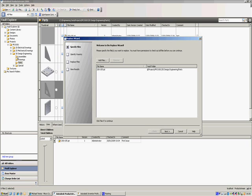This now shows us a list of the parts that we want to replace inside the vault. At the moment, we've only got that one plate, but you could add more if you wanted to. Just click on the Add Files.